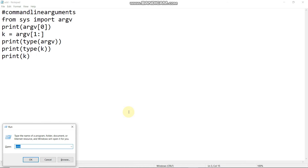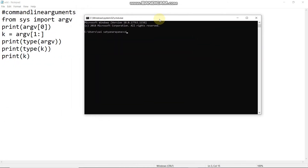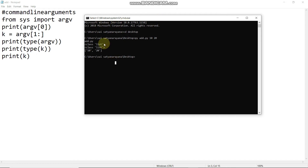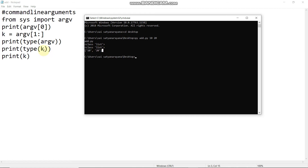If you want to save, open the command prompt. I will change directory to desktop. Then write: py add.py, followed by the two variables — add space, add two variables. First, print argv[0], which will print add.py. Next, I will change the variable and print k which is argv[1:].